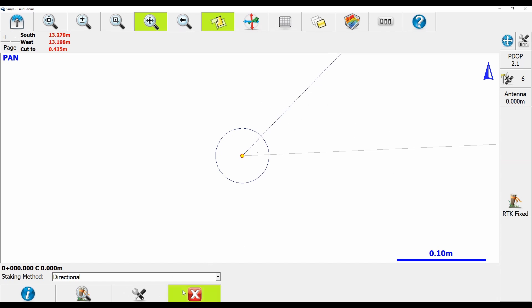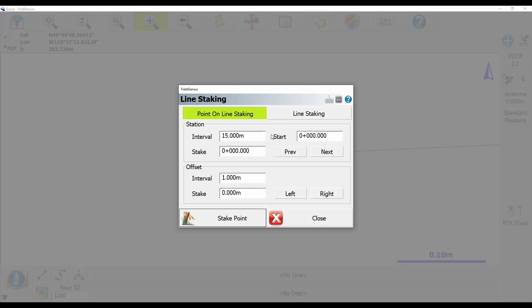What I'm going to want to do here is I want to hit Next, and that's going to add my stake 0+0150 meters, so it's added a 15 meter interval to my stake point.